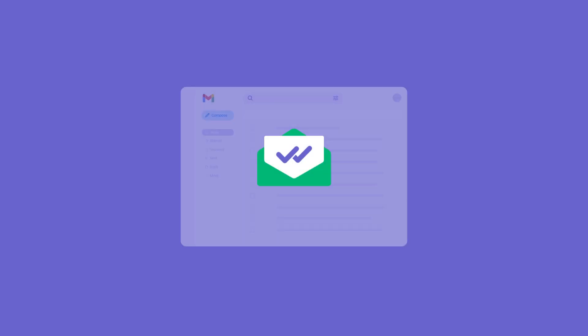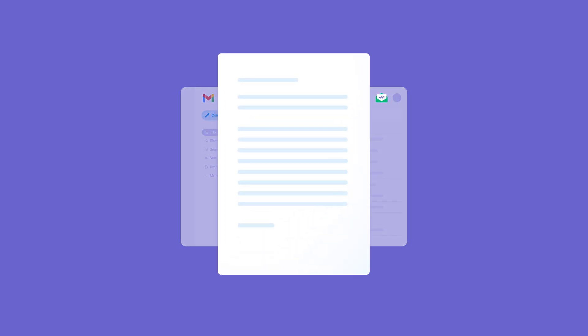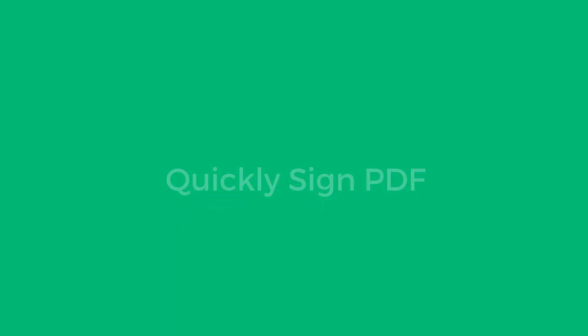With MailSuite, you can skip the back and forth and sign PDFs directly within Gmail. It's fast, easy, and efficient. Here's how to do it.